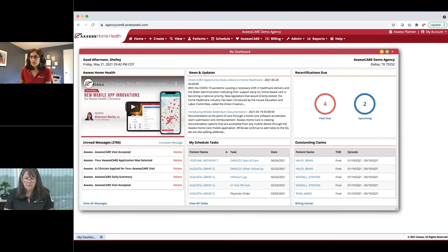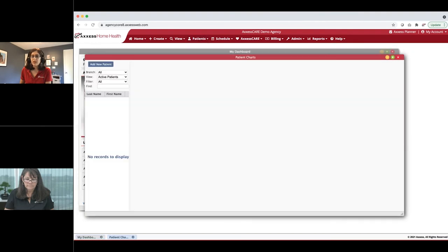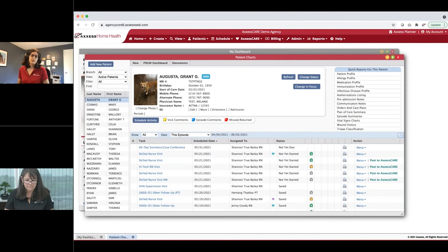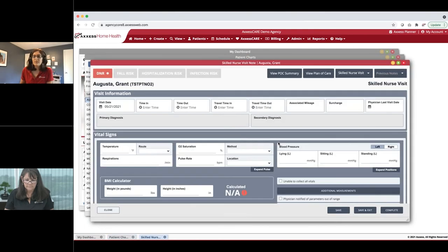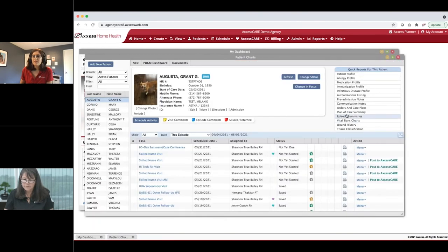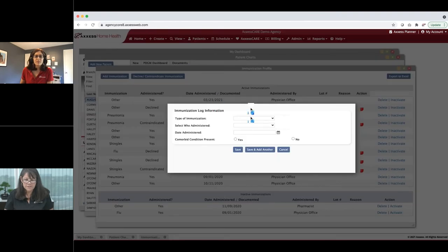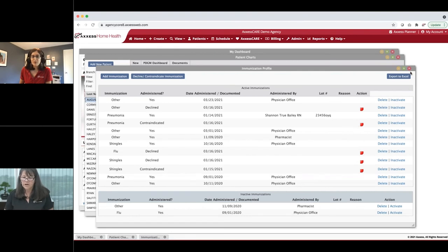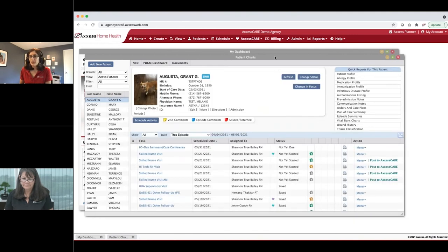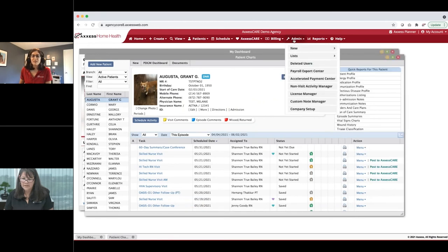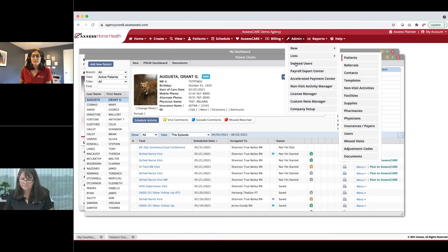To document COVID-19 immunizations on the web, go to the immunization profile, click 'add new immunization,' and you'll see types of immunization including single dose, first dose, and second dose options now available in the immunization log. This is coming very soon to mobile as well.